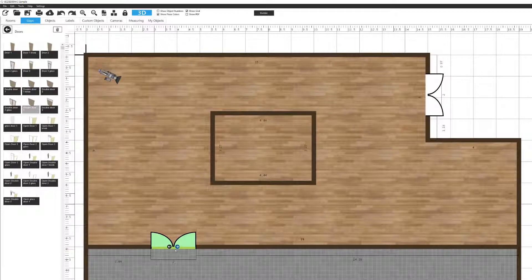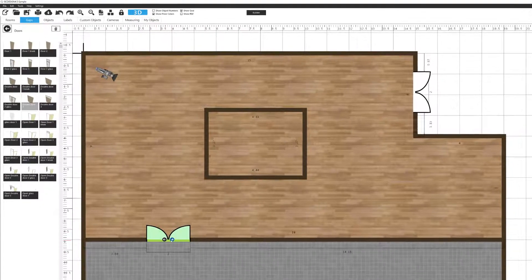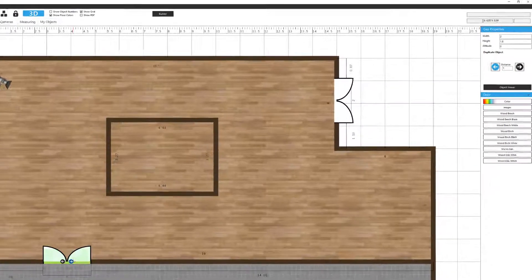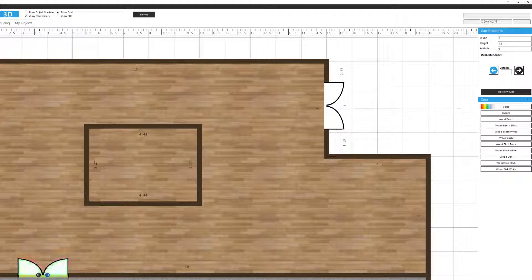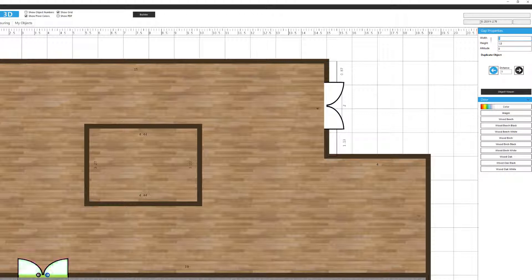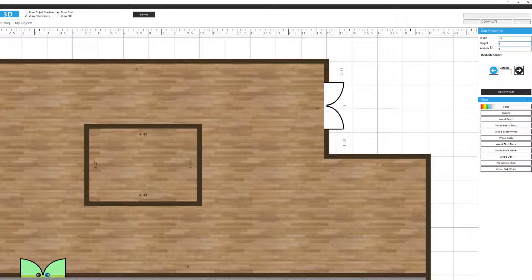Then when it's active like this, you'll see a gap property menu appear on the right side. Here we can change its dimensions such as width, height and altitude. So we'll maybe change the door width to 1.8 and maybe the height to 2 meters.